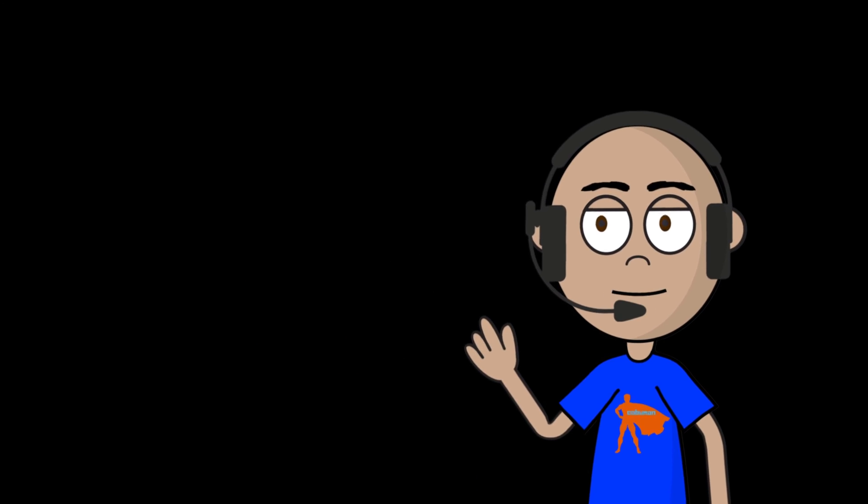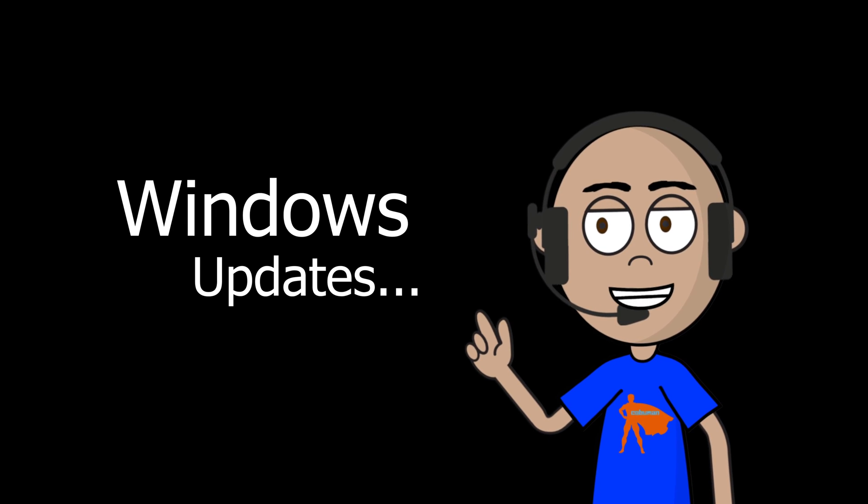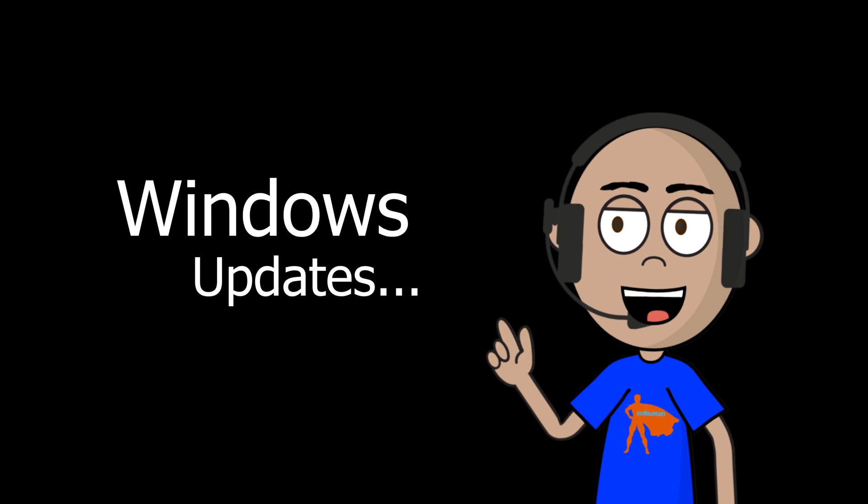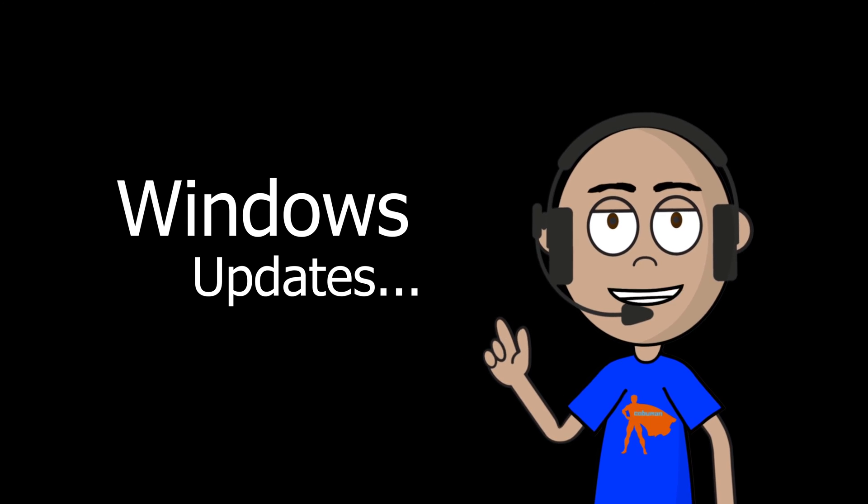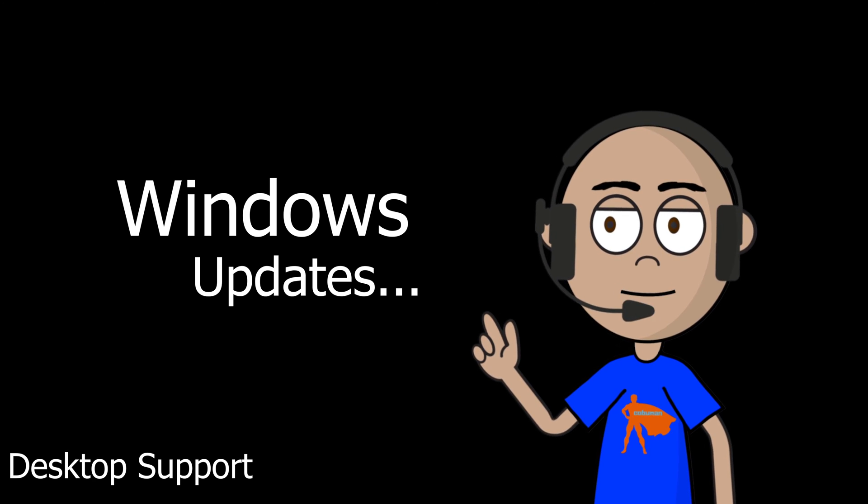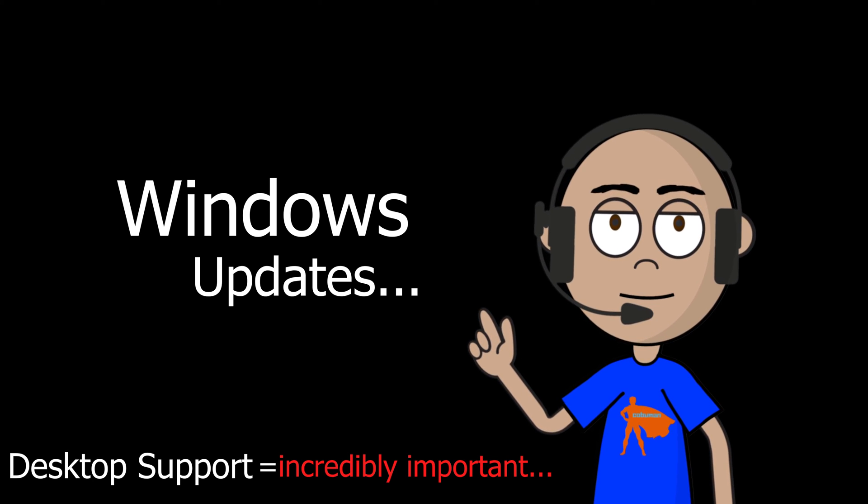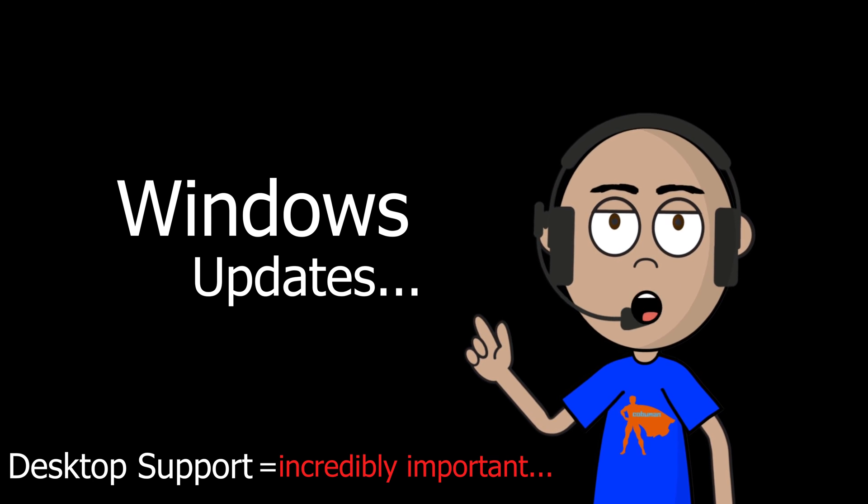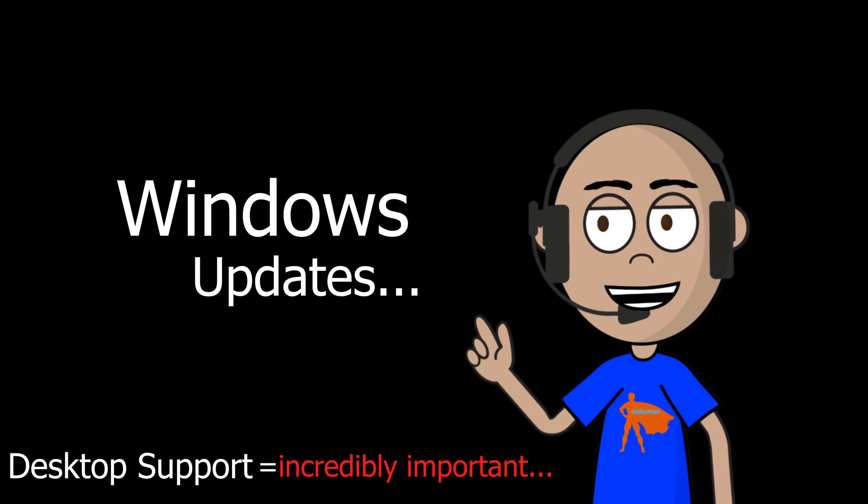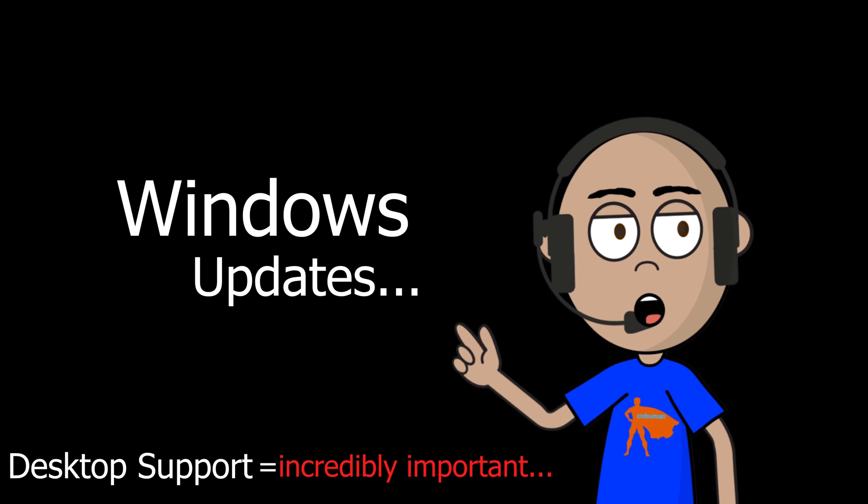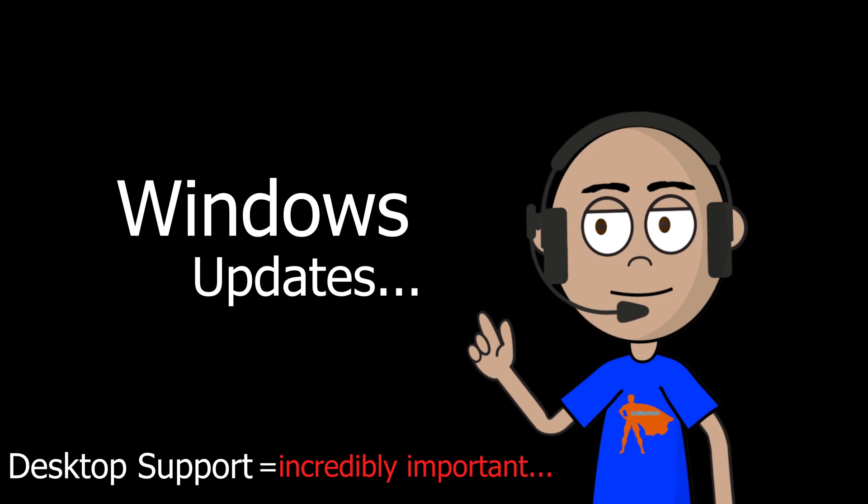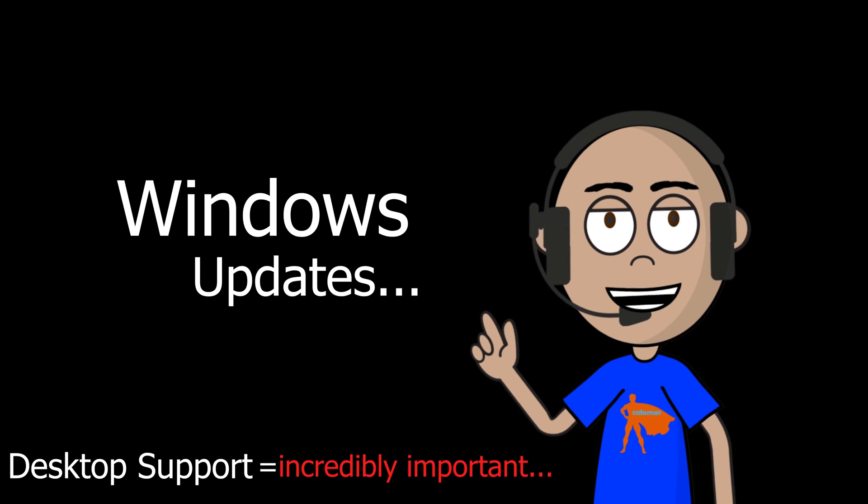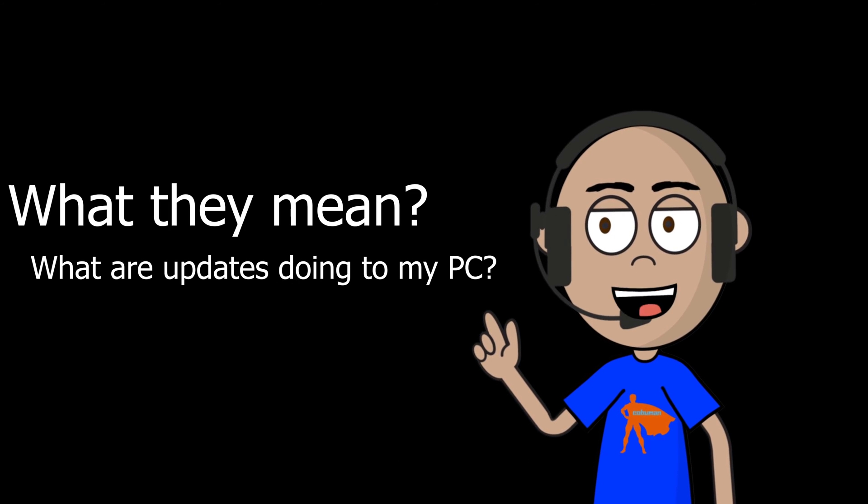In today's video we're going to talk about Windows updates. Windows updates is one of those things that happens in the background. People don't really think about it too much, but when it comes to desktop support, it's incredibly important to know what they are, especially if you're the guy that pushes all the Windows updates to all the computers in a business environment. What we're going to do in this video, we're going to talk about Windows updates.